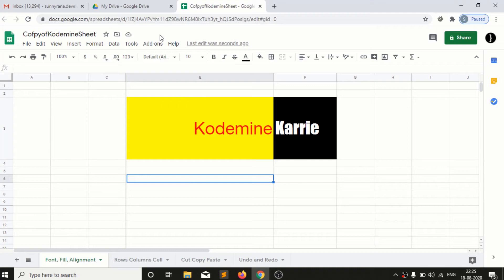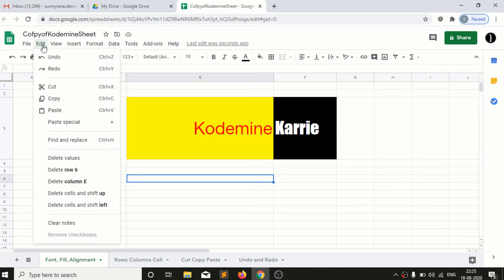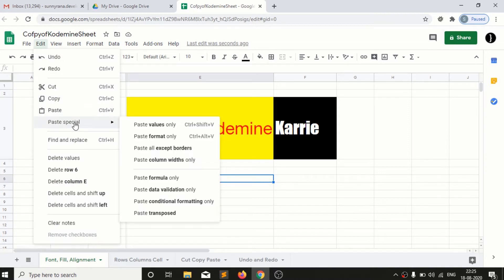Welcome back to Kultman. So next topic is paste special. In paste special we have some options like paste value only, paste format only, so what is that will explain that.